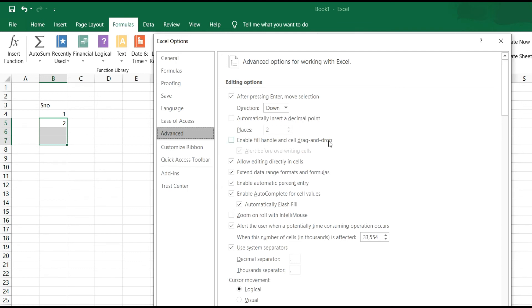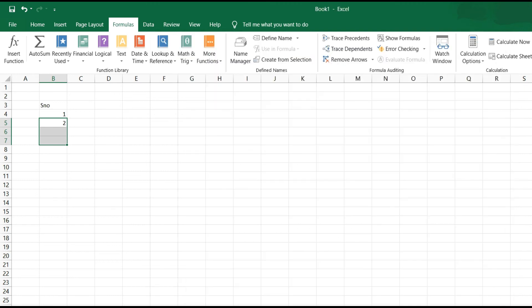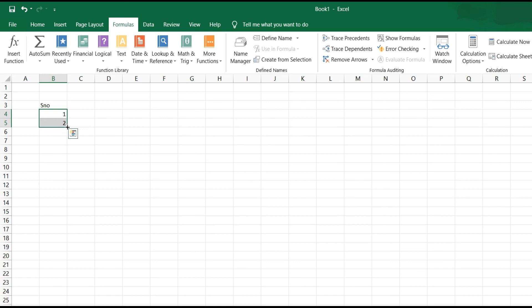Click on OK. Then again select these two cells. When your mouse cursor goes on the right corner at the bottom, you can see there is a plus option visible. So you can drag it and auto-fill will work.